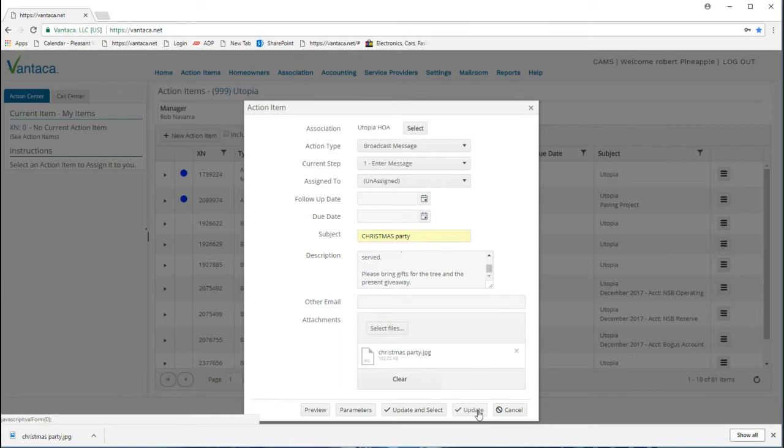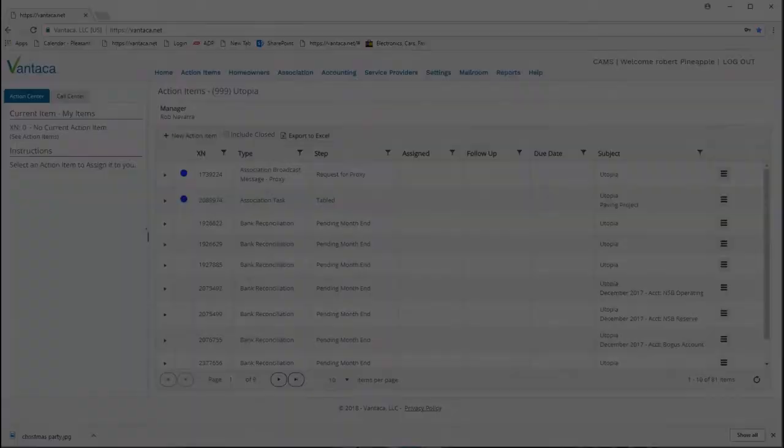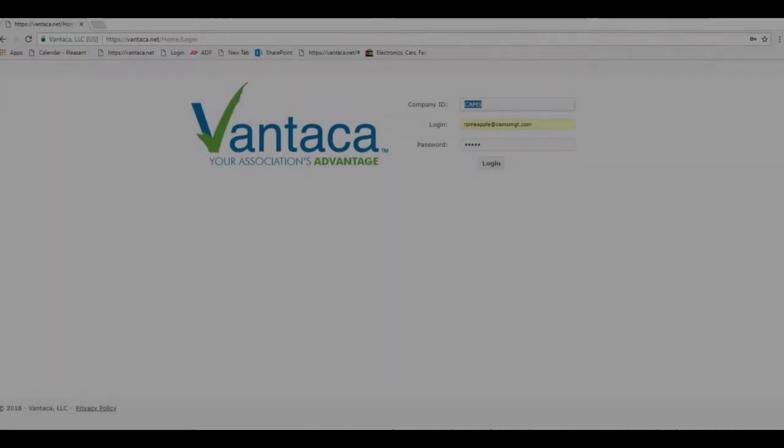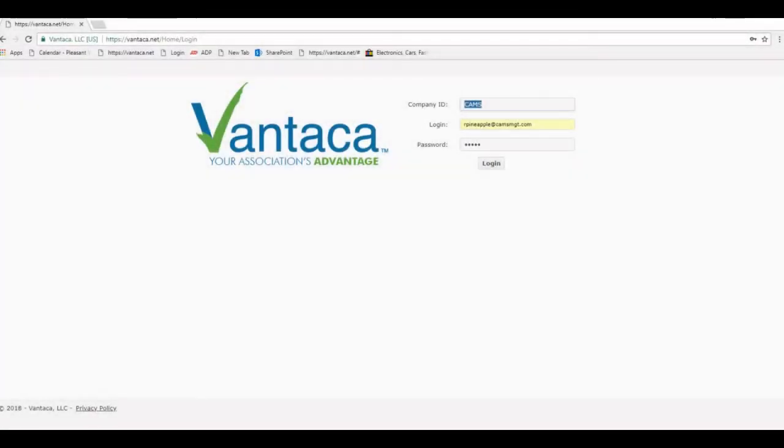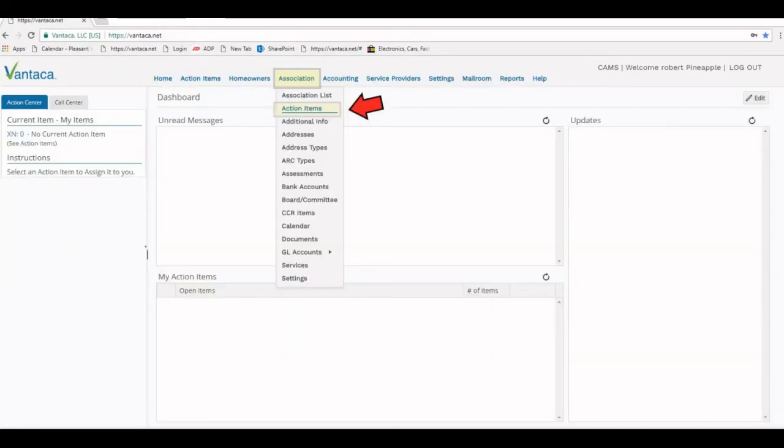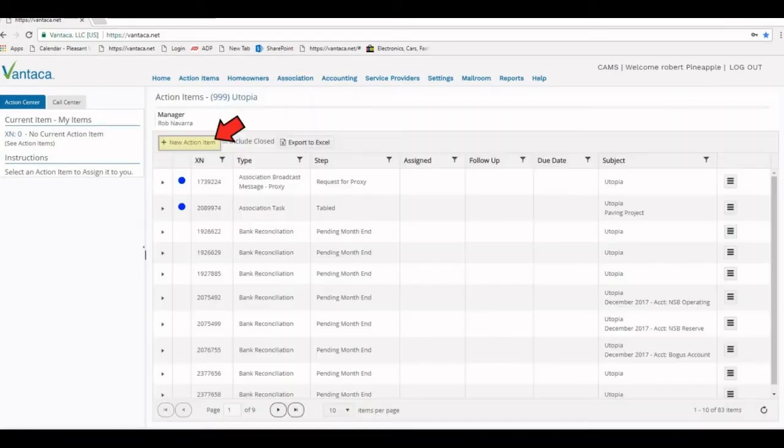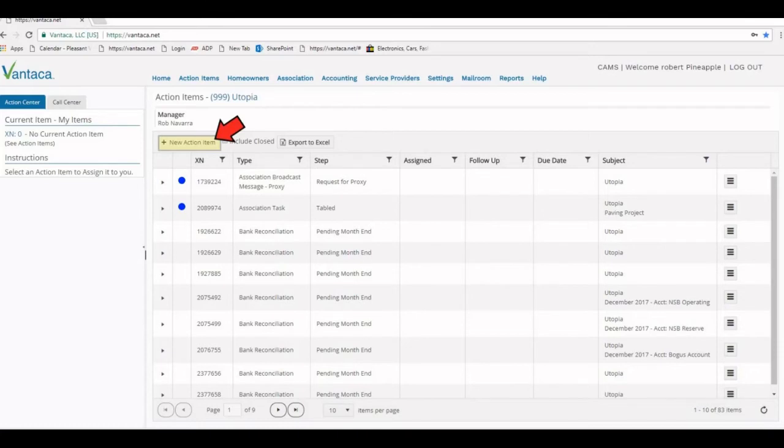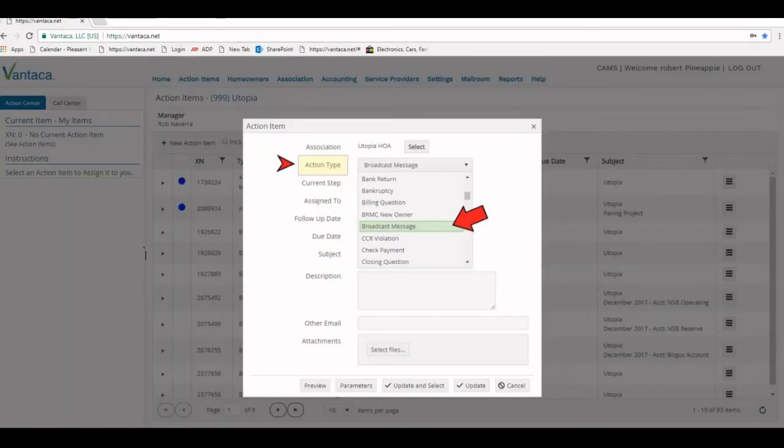Here's a quick recap of the association broadcast message action item. Again, by logging in at vantica.net, making sure CAMS is in your company ID, you'll be taken to the dashboard. We then select the Association tab and click the Action Items button.